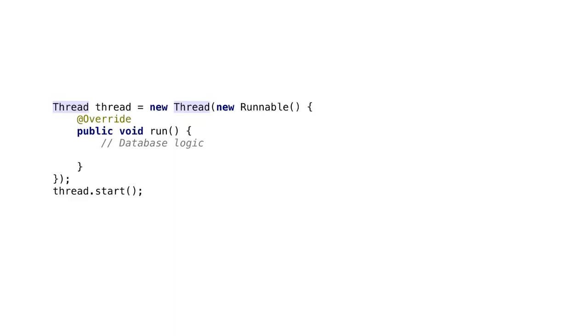As we have previously discussed, we are looking forward to do something similar to this. This will require that we create a new thread every time that we need to use the database.